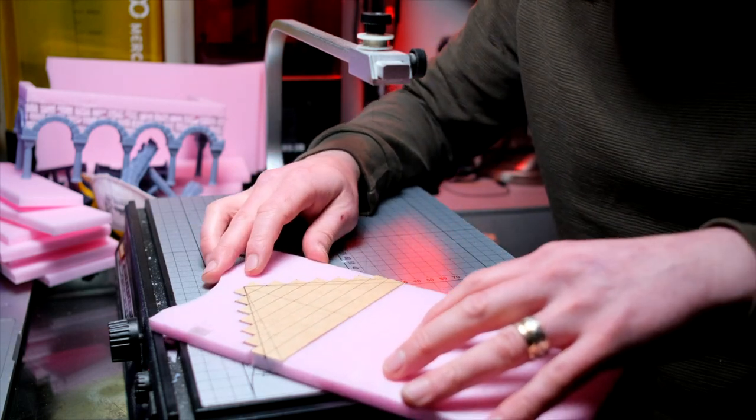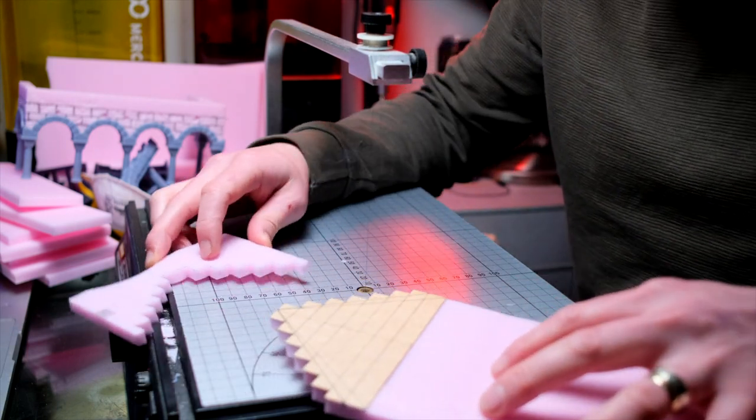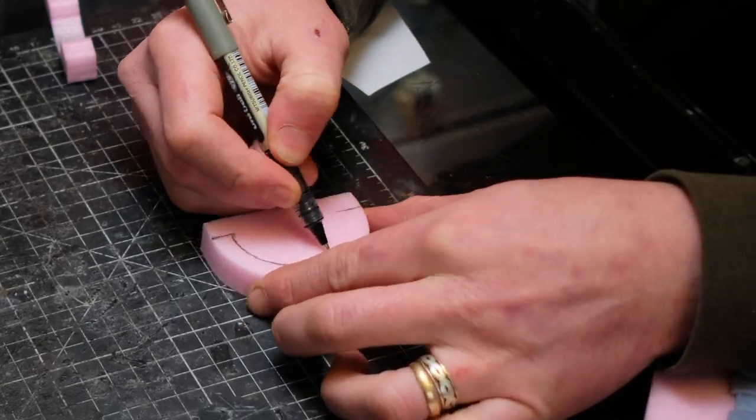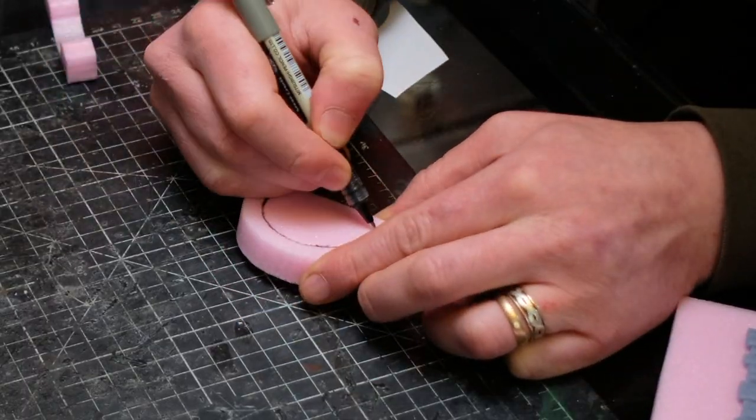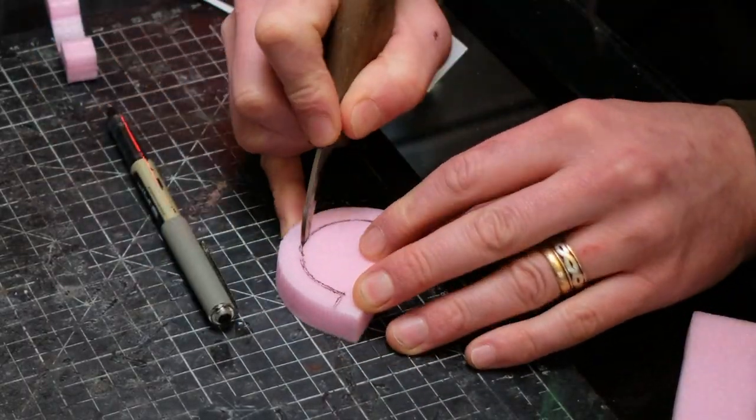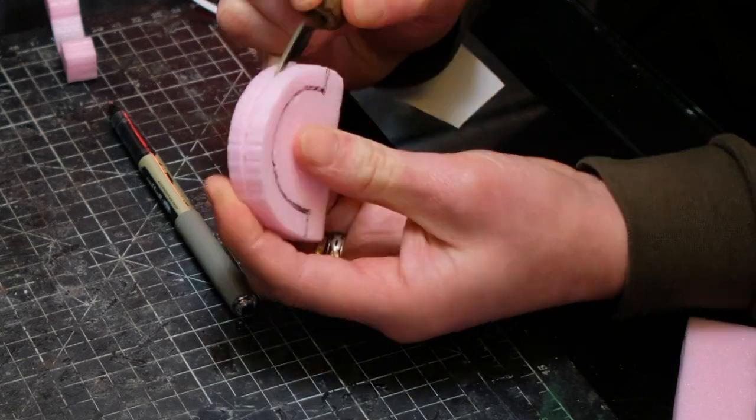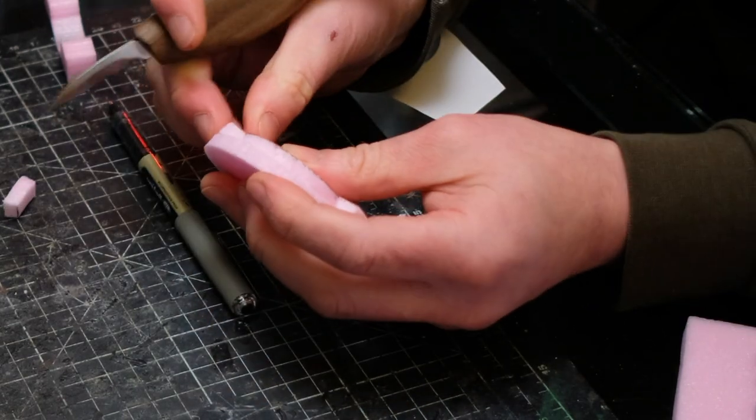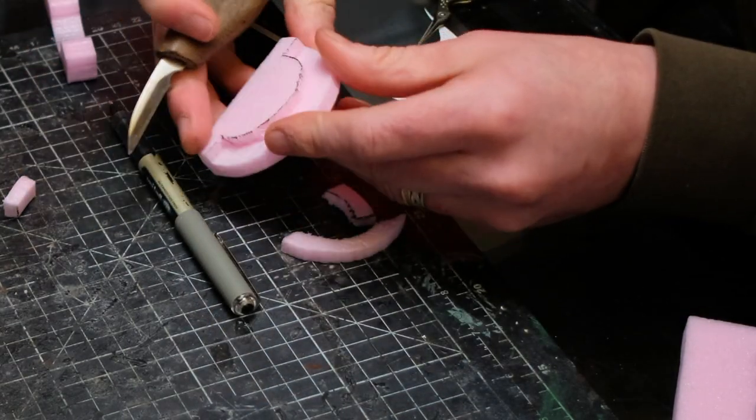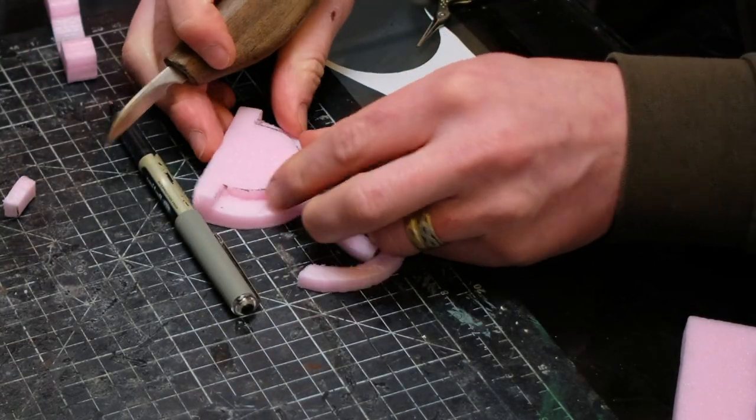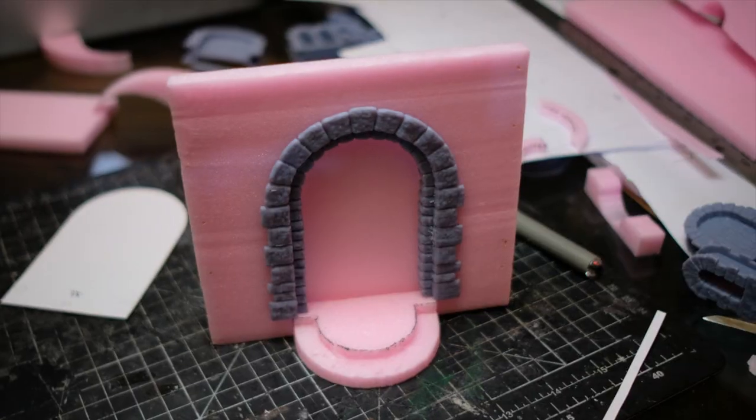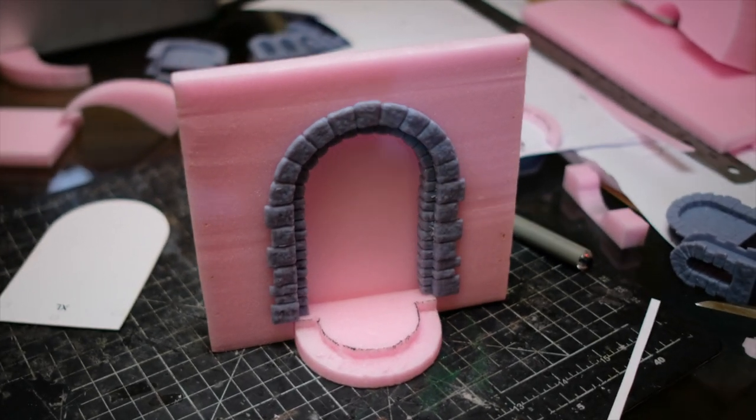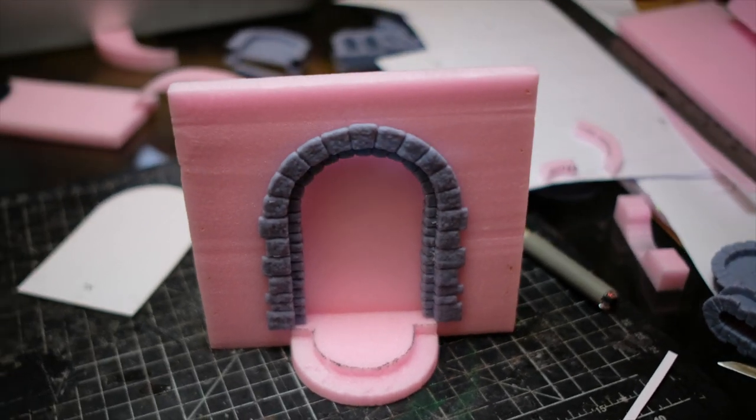I didn't want to veer off course too much, so I was definitely taking influence from Gondorian structures that we see in the movies. But I knew that I wanted to use one of the larger arches in the set to create a feature in one of the walls, like some kind of Numenorean shrine. But I will come back to that a little later on in the video.